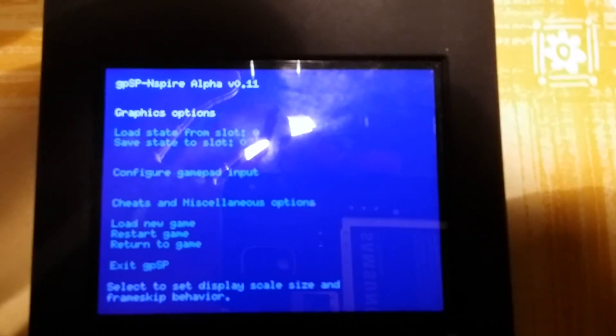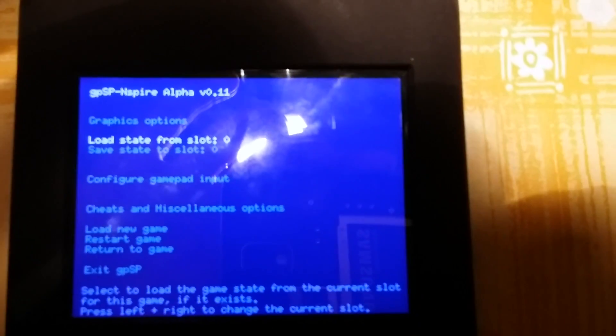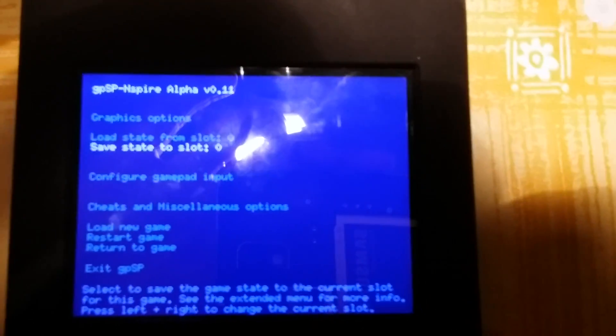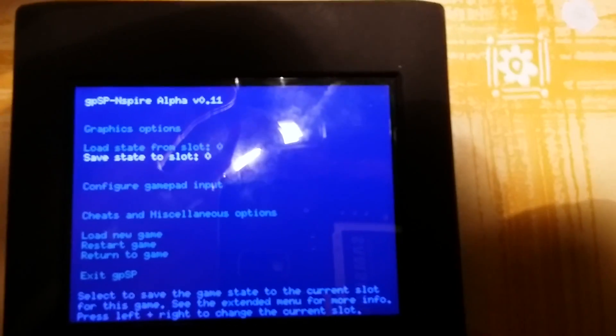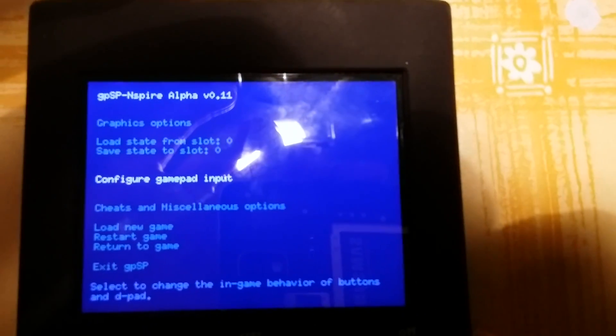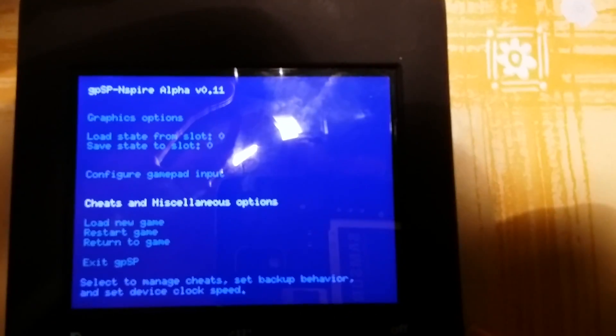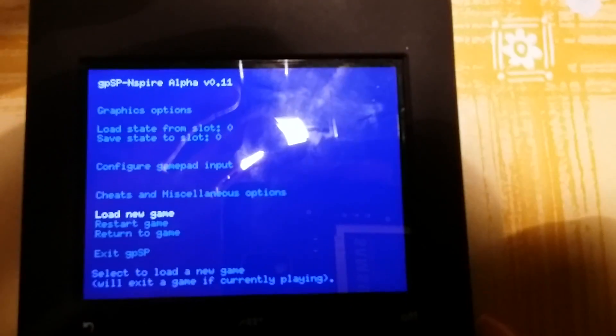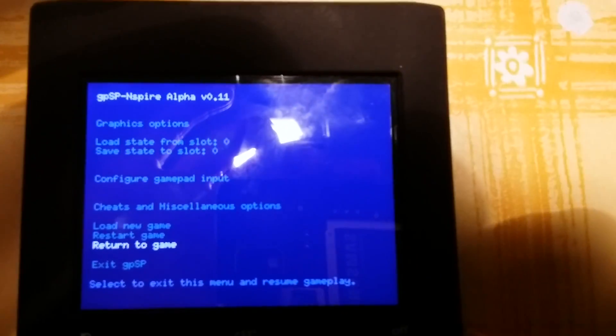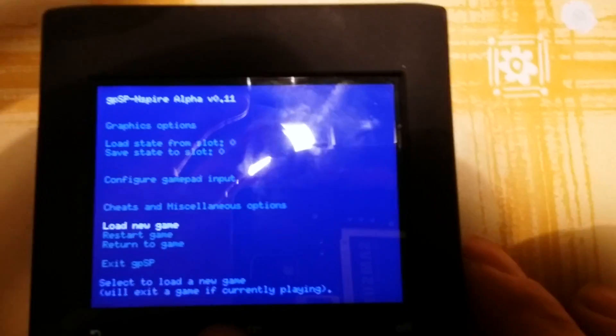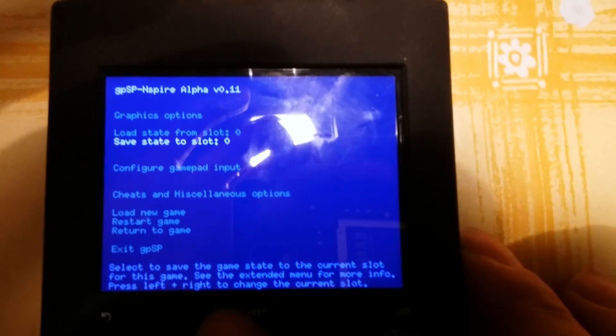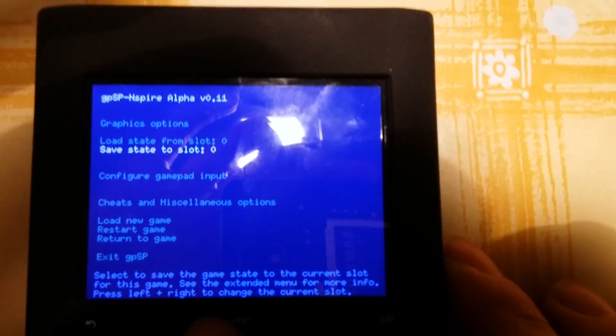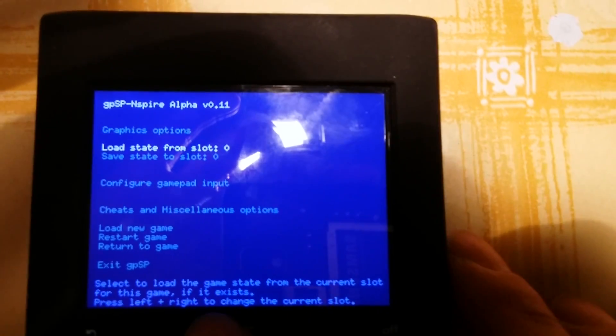Here we have graphic option, for example, load and save from slot, load state from slot, save state from slot, configure gamepad input, cheat and miscellaneous option, load new game, restart game, return to new game, and all the options of this BIOS, GBA Game Boy Advance BIOS and this emulator.